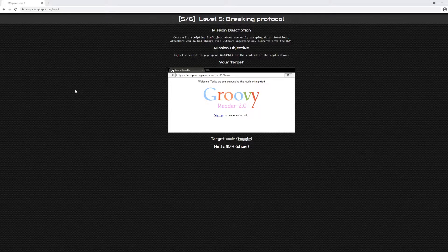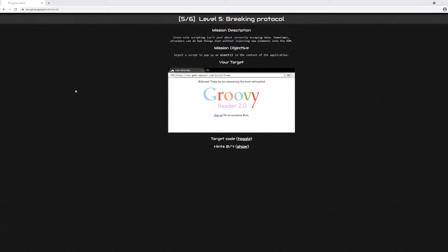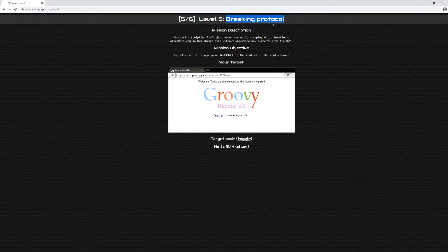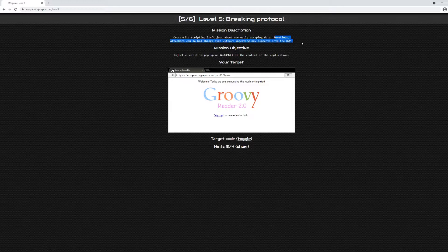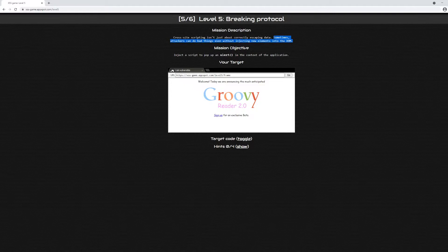We are now on Level 5 of Google's cross-site scripting (XSS) challenge called Breaking Protocol. The mission description says cross-site scripting isn't just about correctly escaping data. Sometimes attackers can do bad things even without injecting new elements into the DOM. This tells me we're probably not going to be injecting script tags in order to get script execution in this challenge.